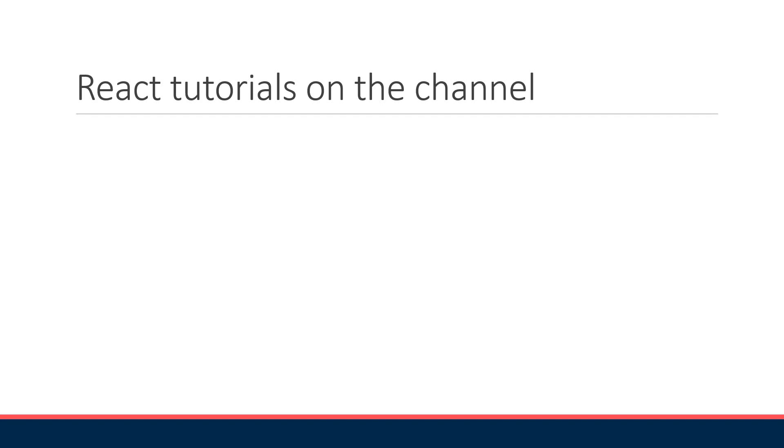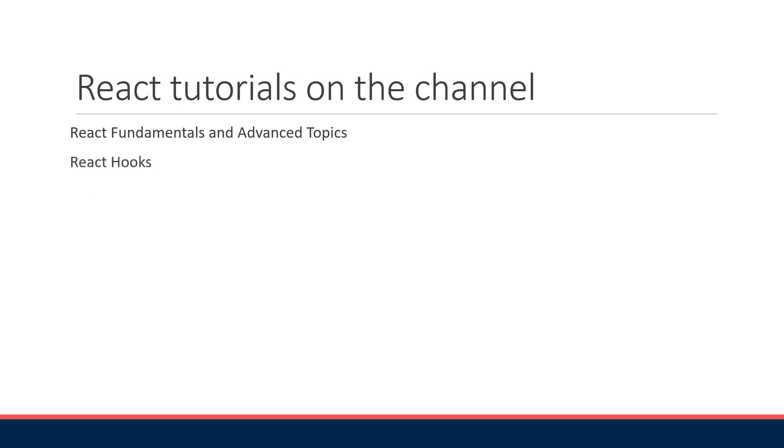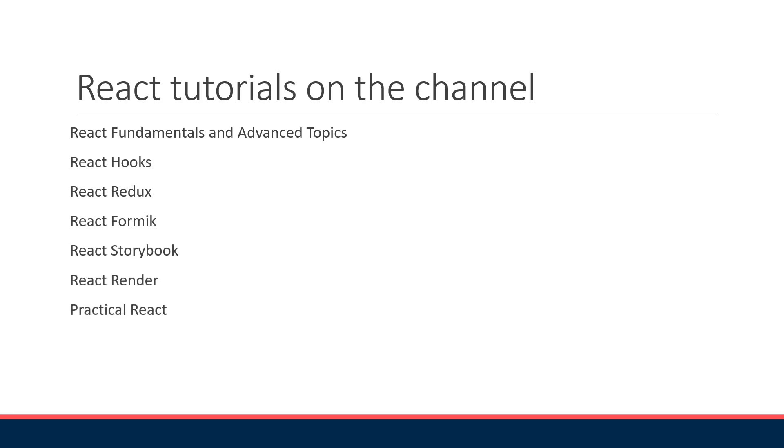Now what I'm trying to do is make this channel a one-stop shop for everything related to React. So far we have tutorials on React fundamentals and advanced topics, React hooks, React Redux, React Formik, React Storybook, React Render, and Practical React. To add to this list we are going to learn about the React Table library in this series.